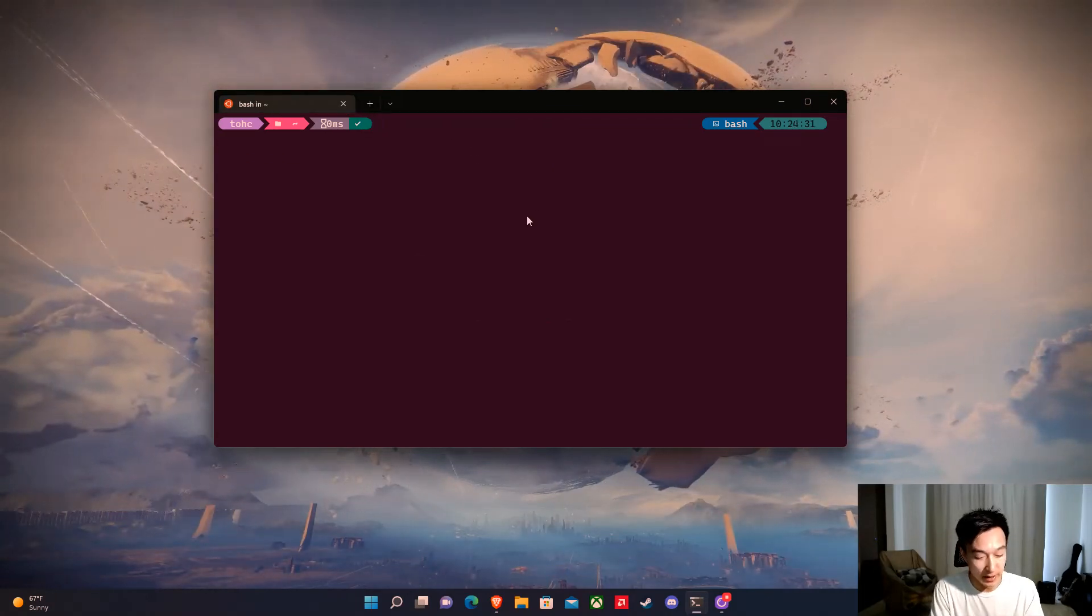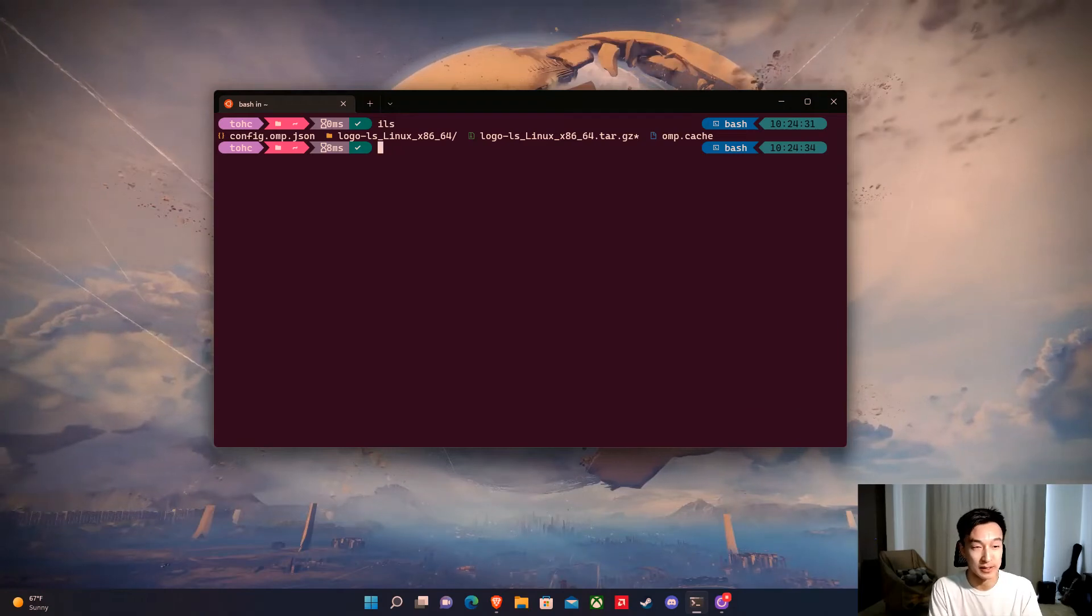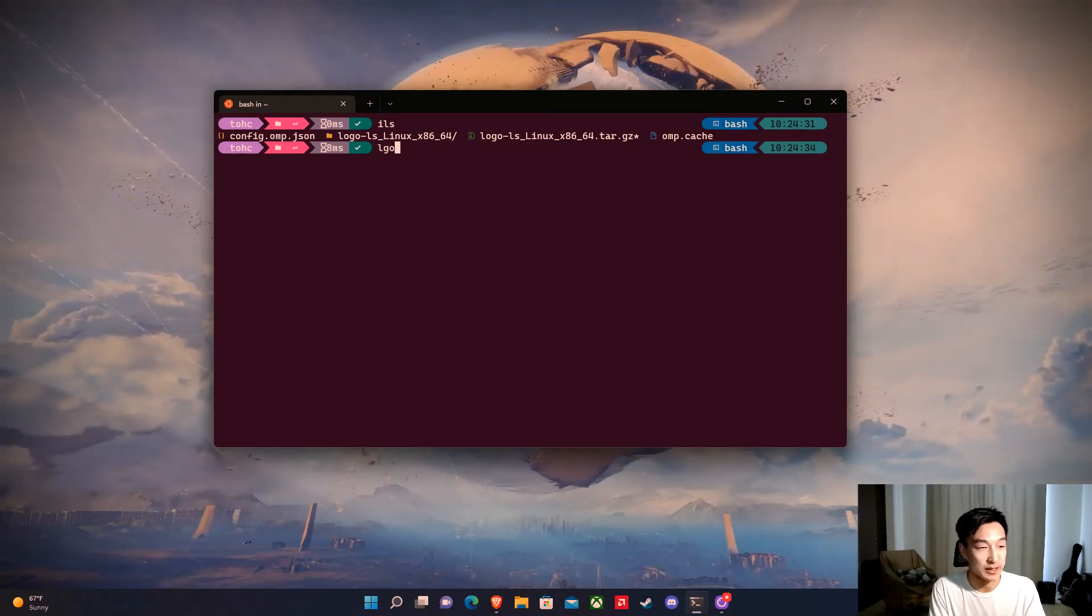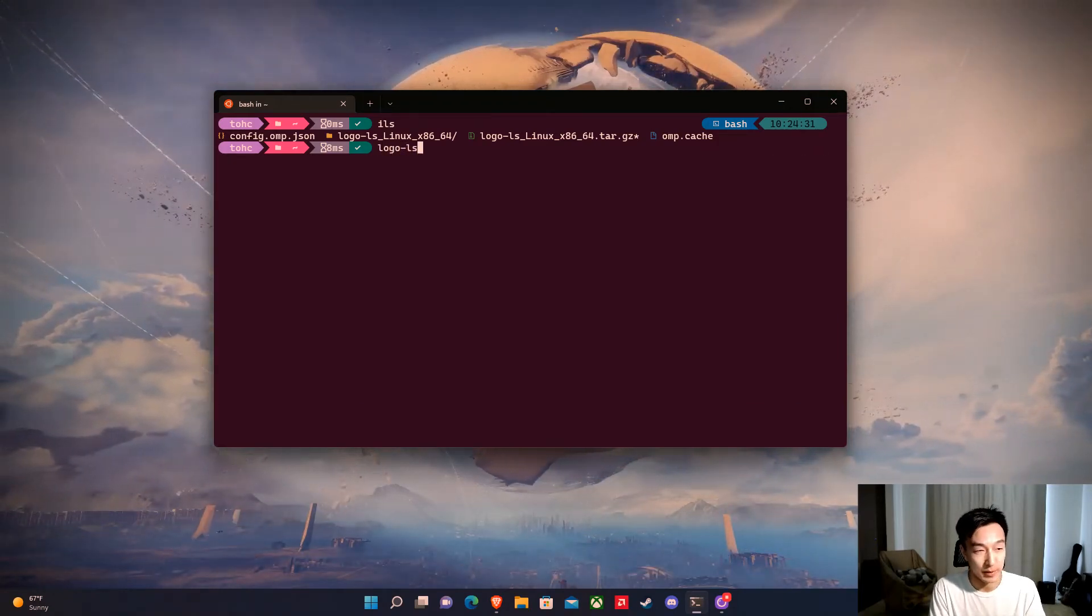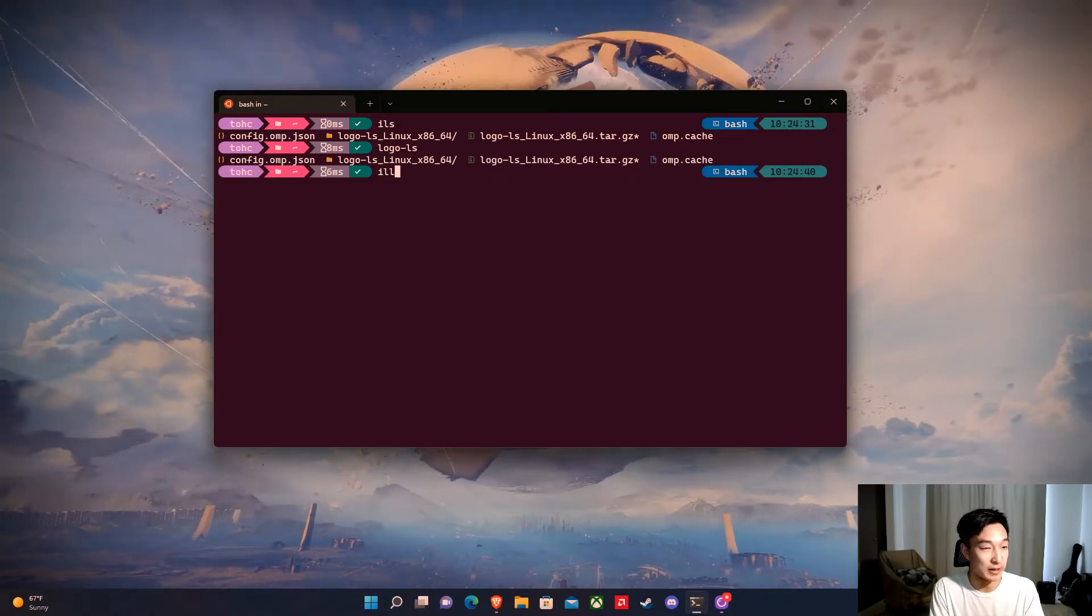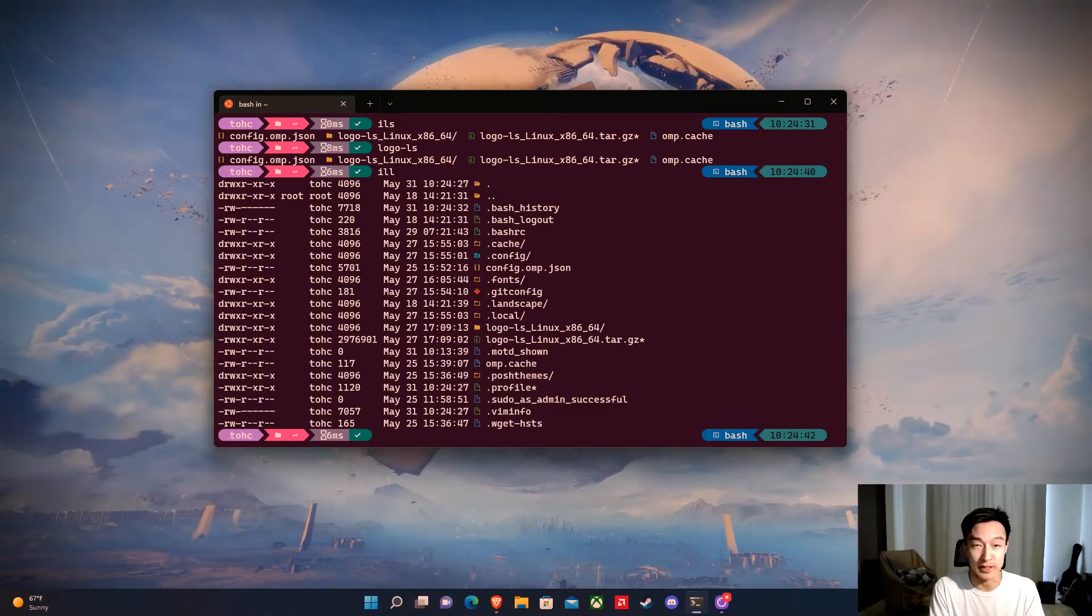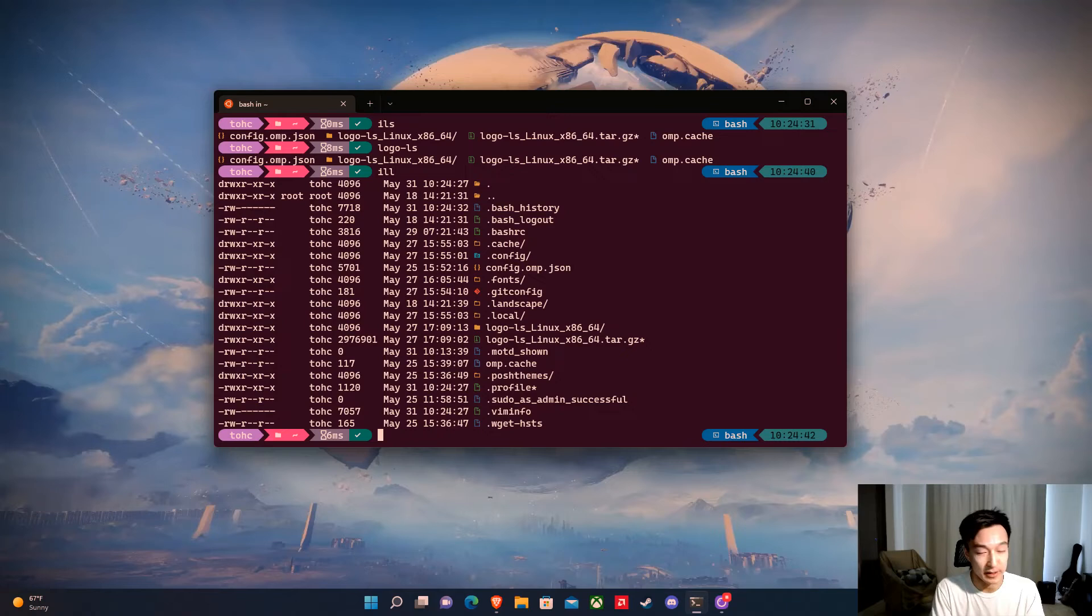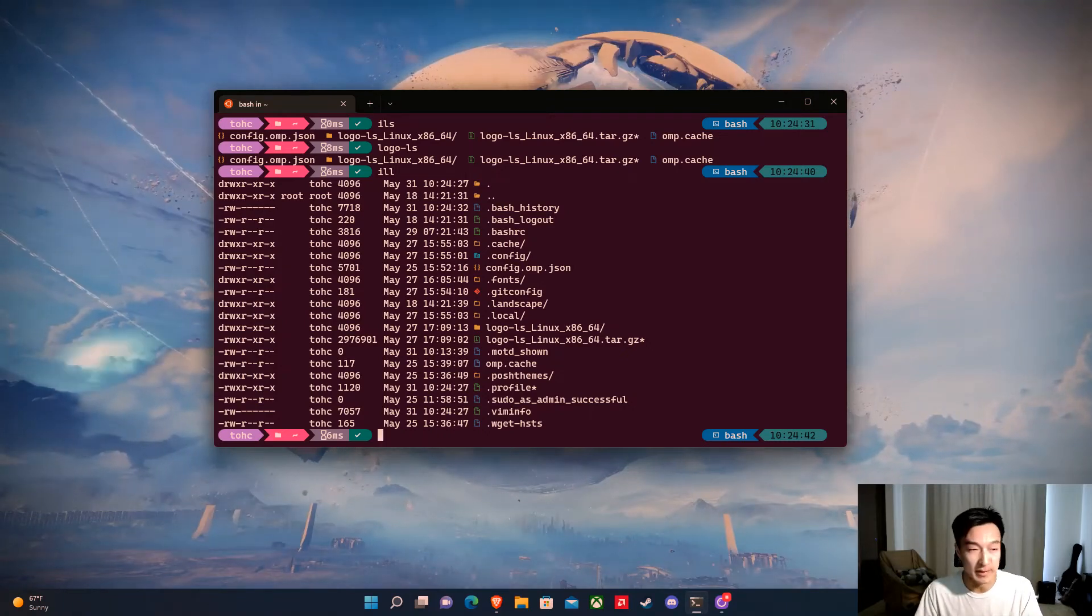Now when we type ILS, it's going to run logo-ls. It's the same thing, but it's a lot faster. If we do ILL, it'll run logo-ls space dash -a -al. So we can do this for pretty much any command.